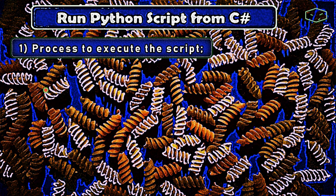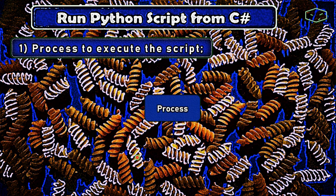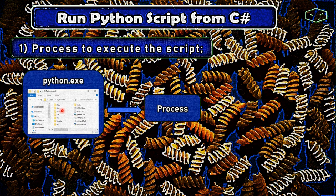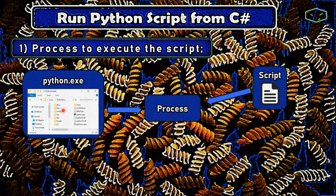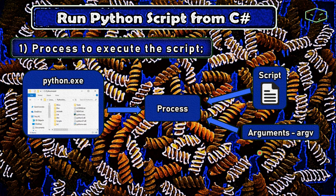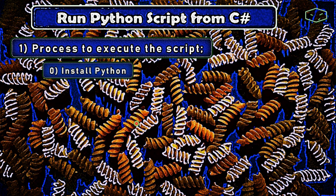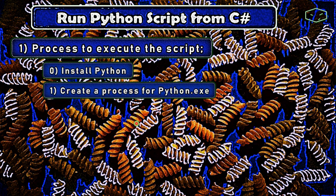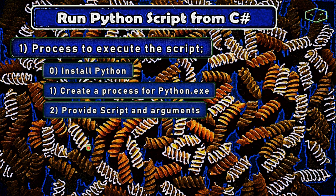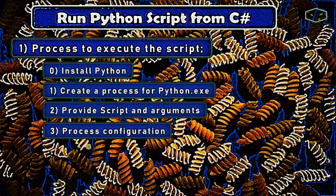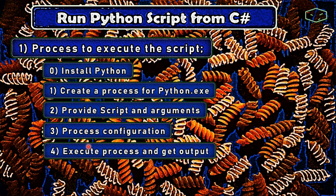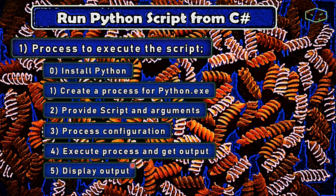The steps for the first option are very simple. We need to create a process and provide the location of Python.exe. We need to provide the script and the arguments. Finally, we can execute. In other words, we install Python in the system, create a process for Python, provide the script and arguments, do some configurations like redirecting the output, execute the process, get the output, and display it to the end user.